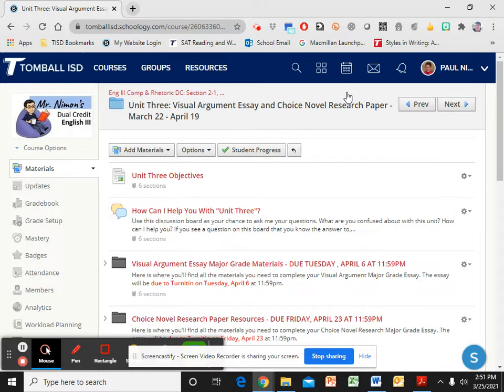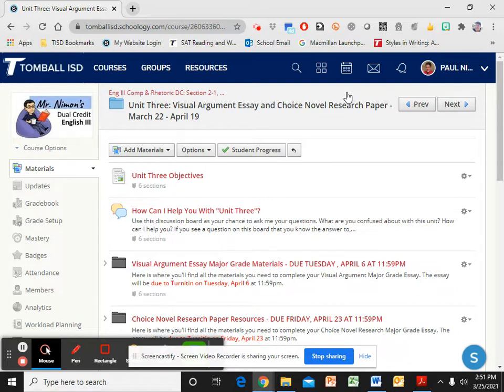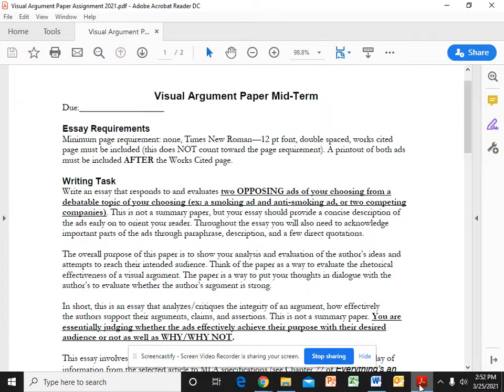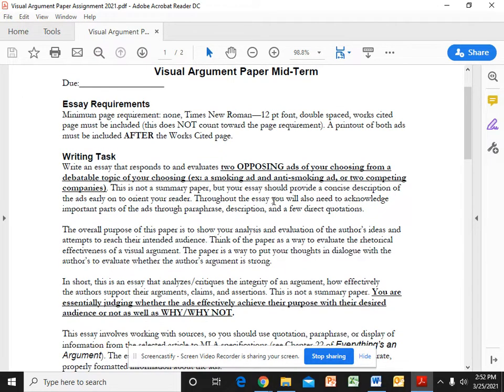By now you should have seen my tutorial video on the four criteria for a visual argument. I'm also going to be posting some material on a guided practice and all sorts of things. So by the time you're ready to do this, you should be well versed on how to do it. So that being said, let's talk about this paper. I've pulled up that assignment that I pointed out in the Schoology folder. I'm not going to read this whole thing to you, but I wanted to give you the gist of it.